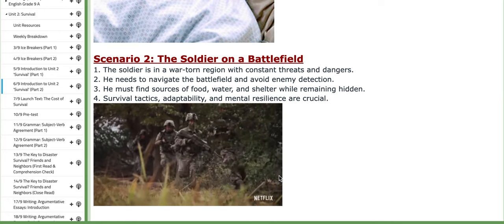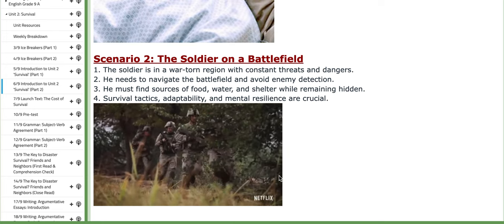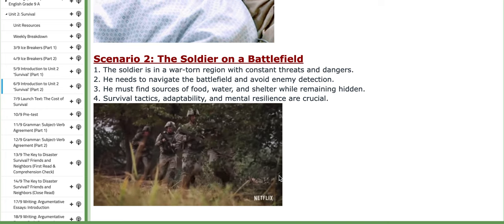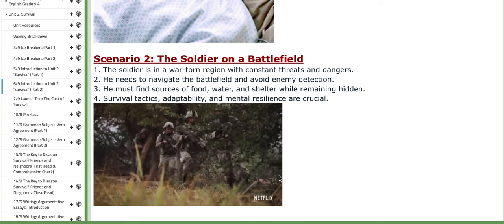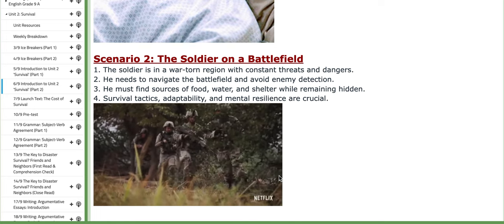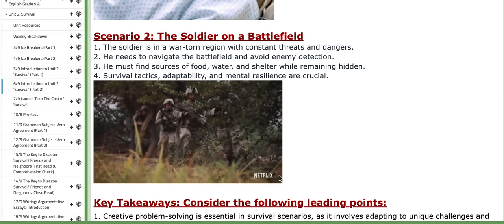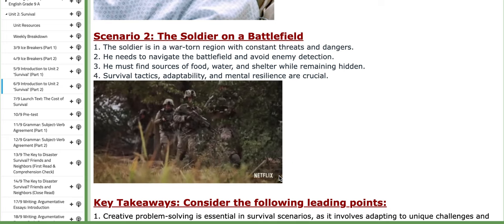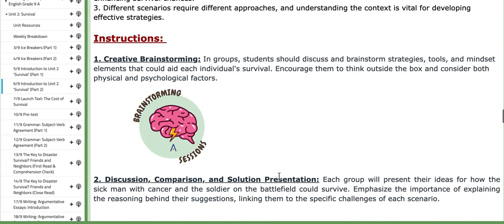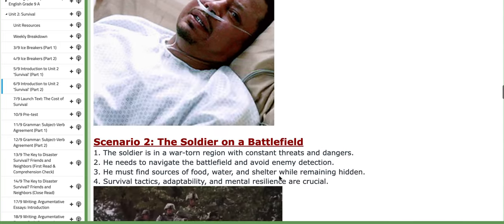Scenario two involves a soldier on a battlefield. The soldier is in a war-torn region with constant threats and dangers. He needs to navigate the battlefield and avoid enemy detection. He must find sources of food, water, and shelter while remaining hidden. Survival tactics, adaptability, and mental resilience are crucial. Each group will be assigned one of these scenarios and must construct a survival plan for it. You'll also find key takeaways and instructions to aid you through the activity.